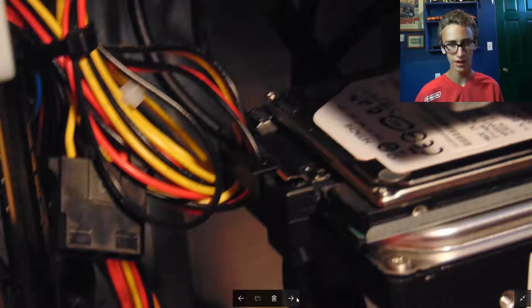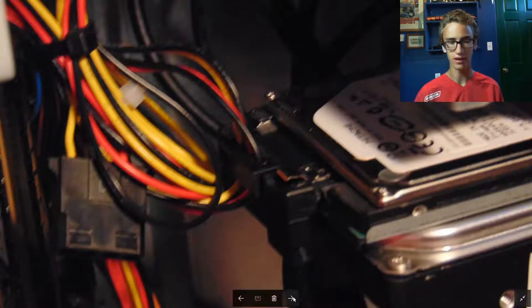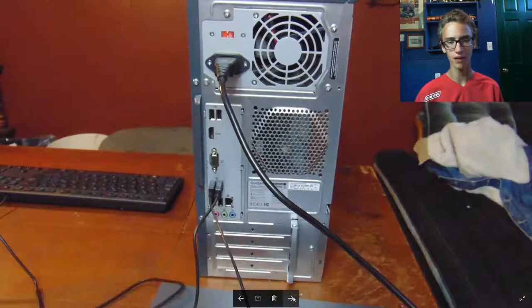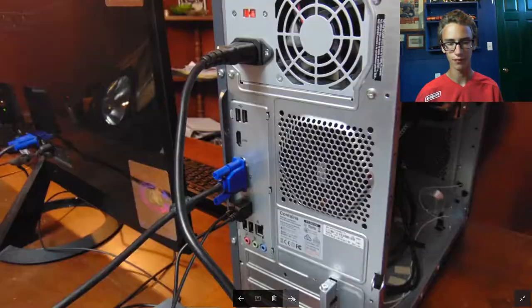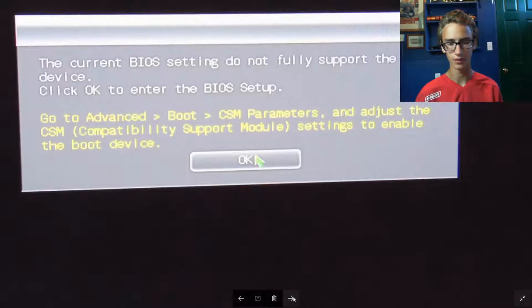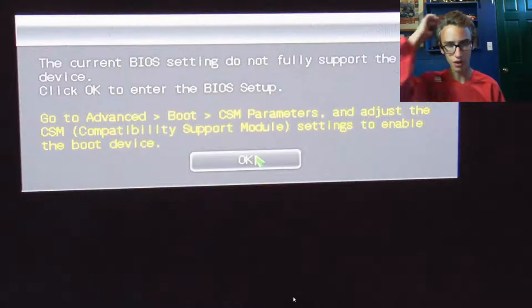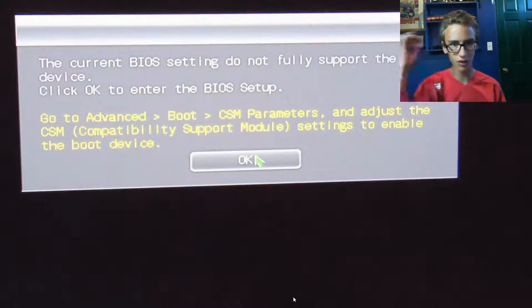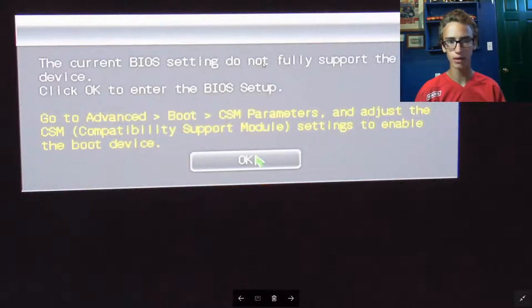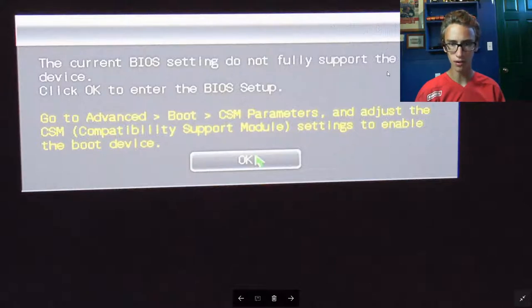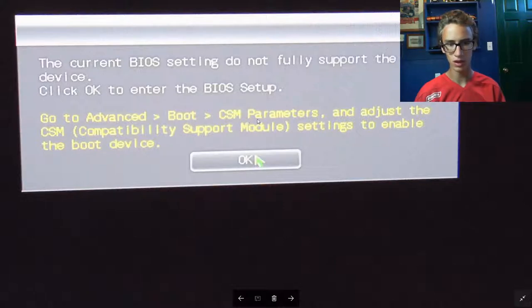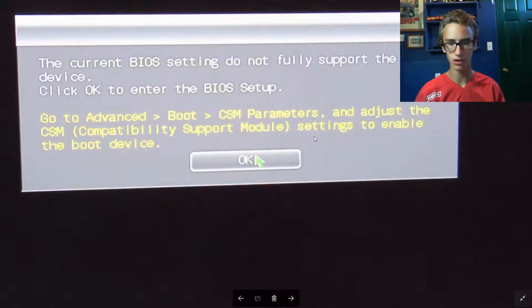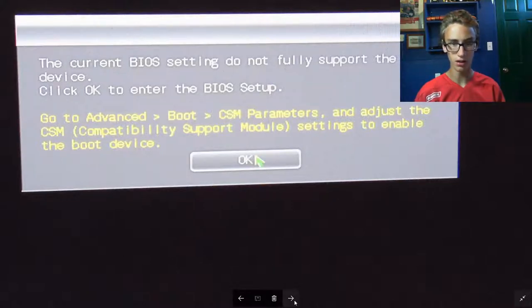And there you've got it connected. So then after that you want to get everything rehooked up again. All right, so when you start it up, if you were running a Windows 10 system, you might get this message: the current BIOS settings do not fully support the boot device. Click OK to enter the BIOS setup and then go to advanced boot CSM parameters and adjust the CSM compatibility support module settings to enable the boot drive to boot device.